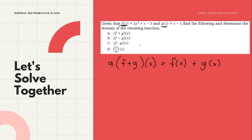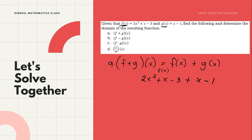Let's take our f(x) and just add the given equations. We have 2x² + x - 3 — that is our f(x). And then, we add our g(x), which is x - 1.